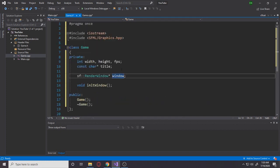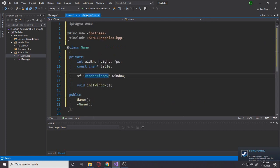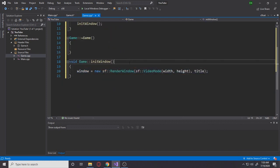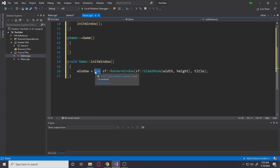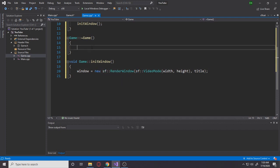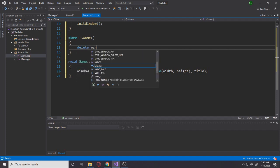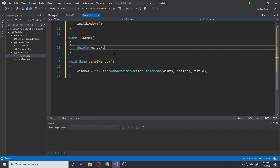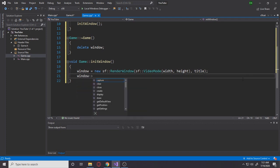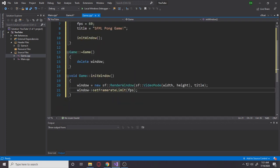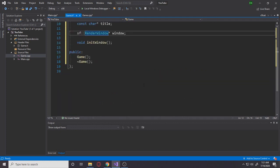Since we're using a pointer with the new keyword, we're allocating this object on the heap. That means at the end of the program, in the destructor, we must call delete window to prevent memory leaks — keep that in mind. We also call window->setFramerateLimit(fps) to cap us at 60 frames per second. That's everything we need to initialize the window.